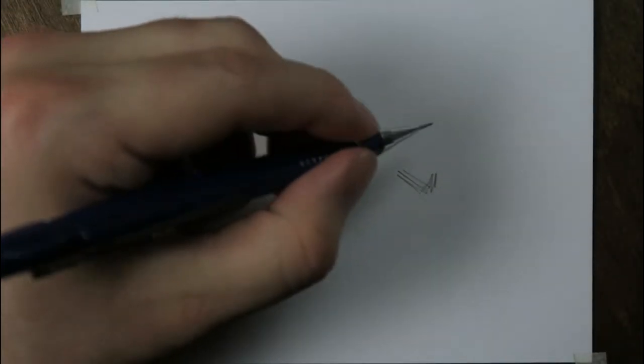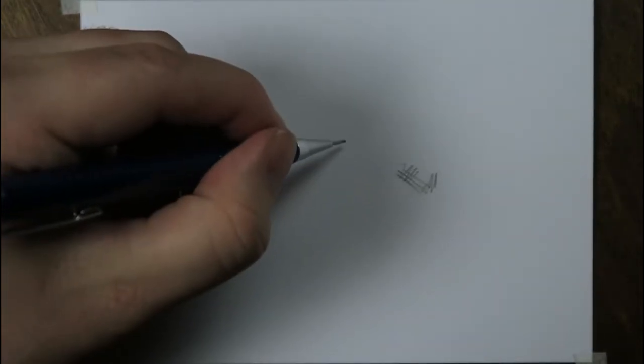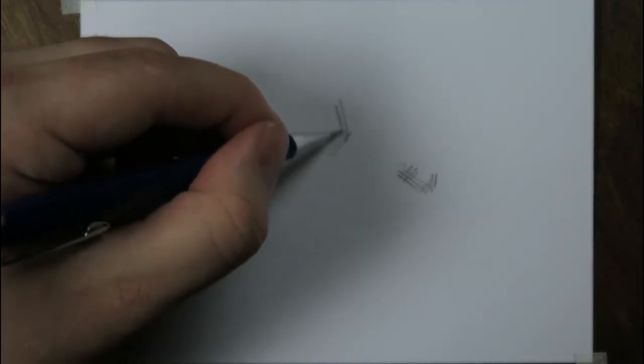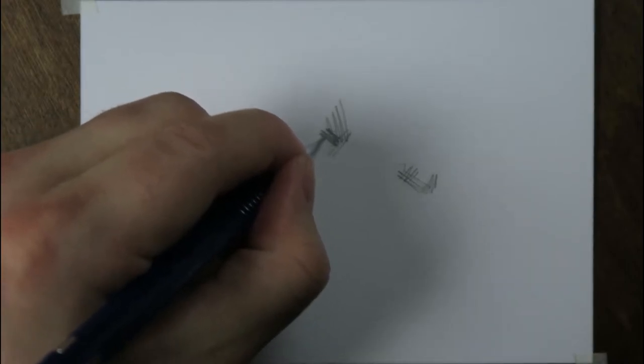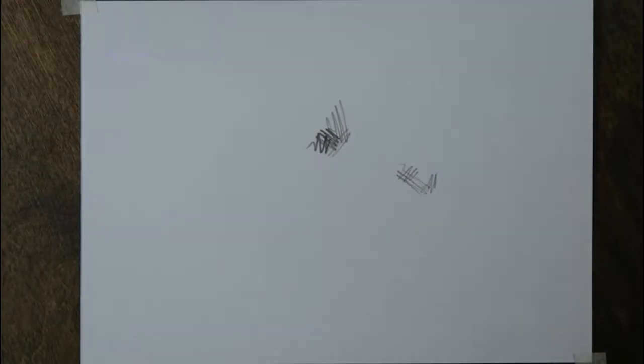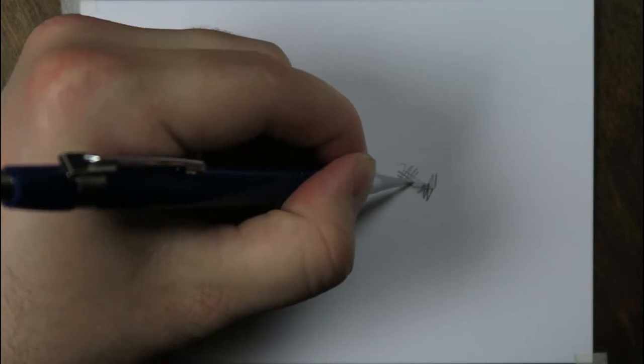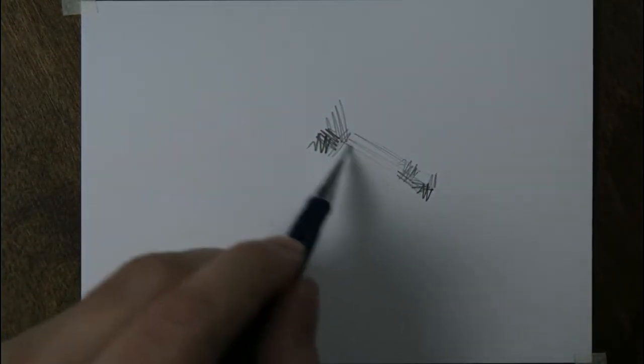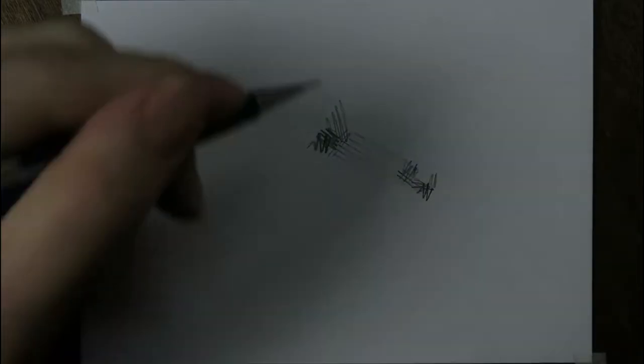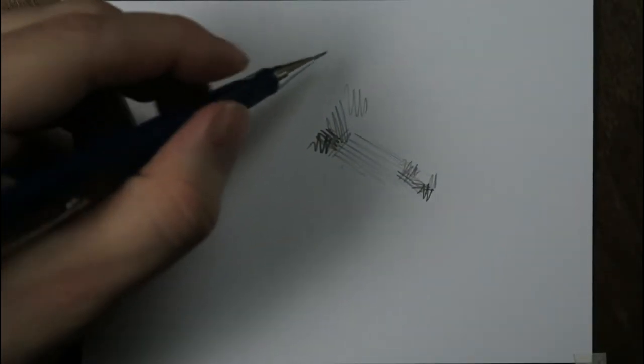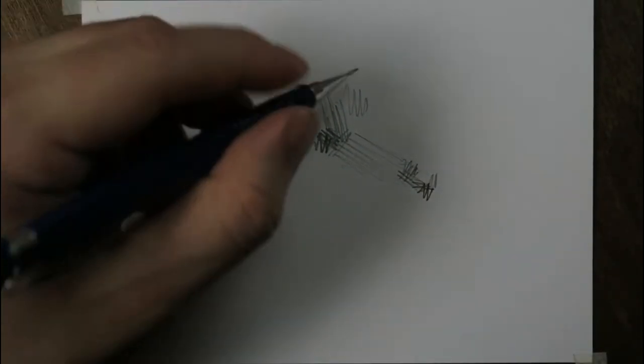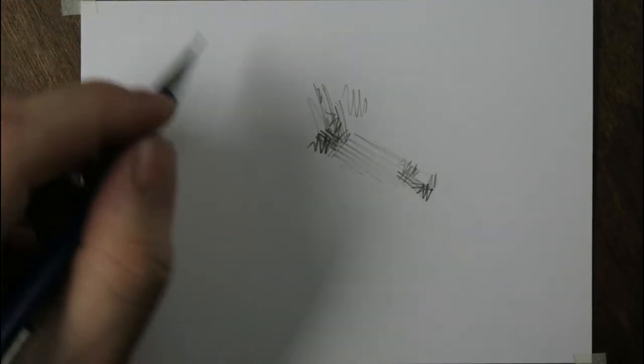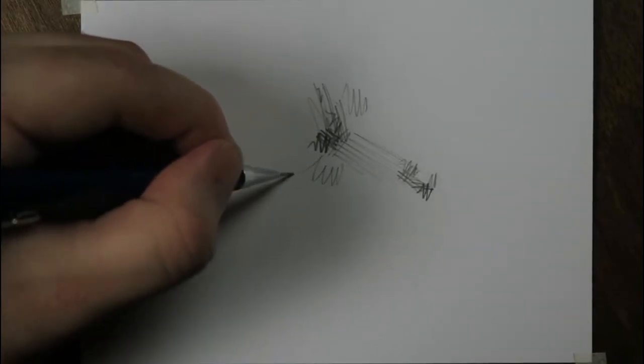I just start with hatchings. I'm not going to start with outlines this time, just little areas of hatchings. I mean, you can start with outlines and that's all well, but sometimes I just like to make a drawing this way.